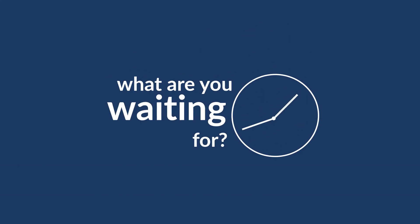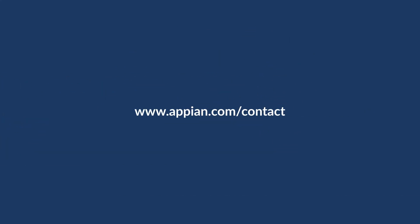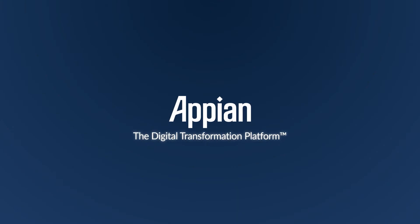So what are you waiting for? Contact us today for a personal demo and experience the speed and power of Appian, the leading digital transformation platform.